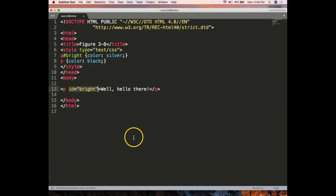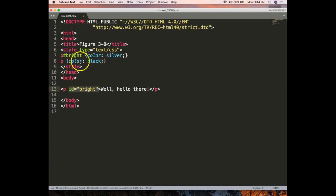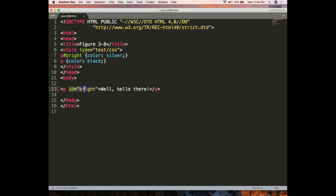But one would think that perhaps because the p is loading after line 7 that it would override, but no. It's always about specificity.